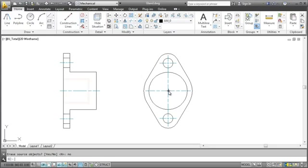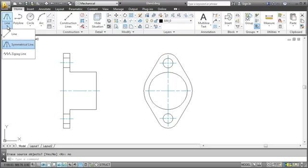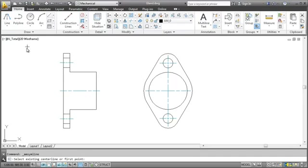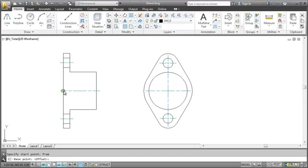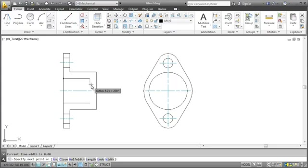In the next step, I'll draw the inner wall of the part. I work with symmetrical lines to do that. First, I select the centerline which defines the symmetry axis. Then I draw one half of the wall while the other one is automatically created.